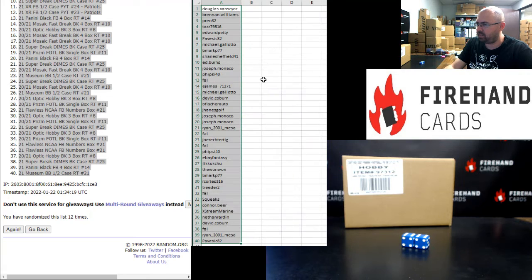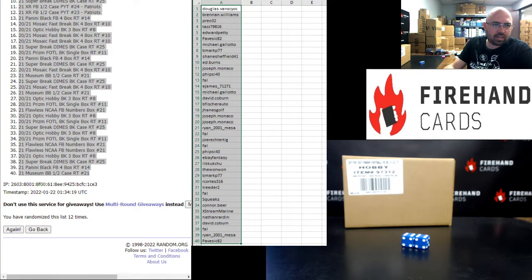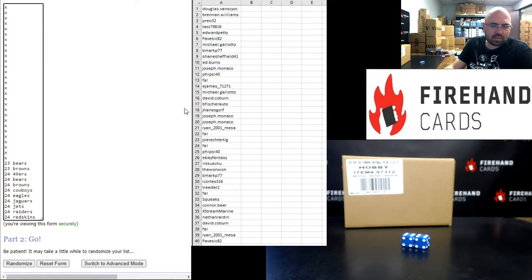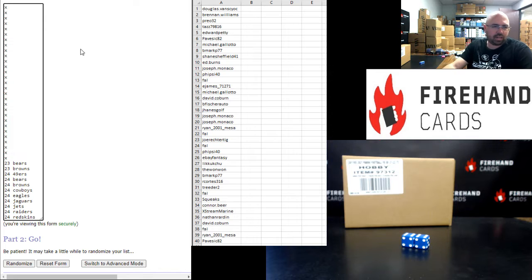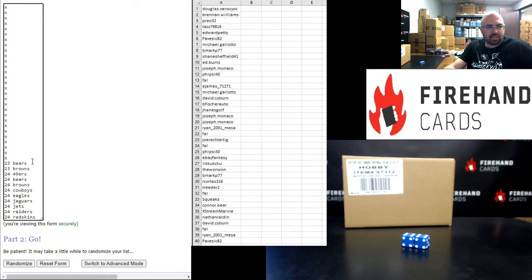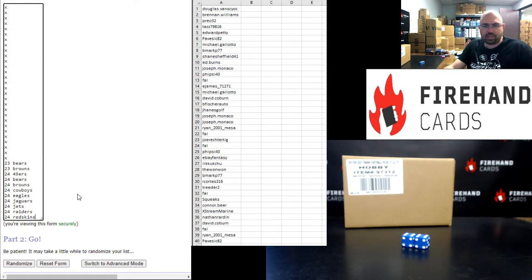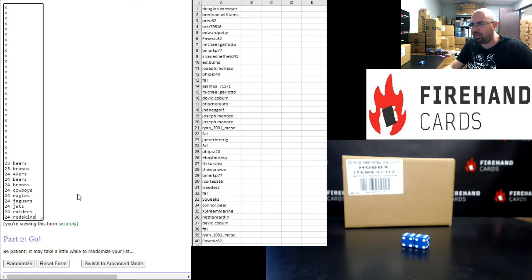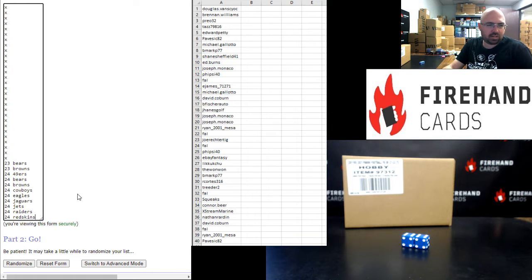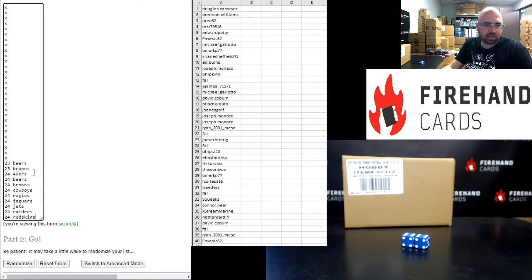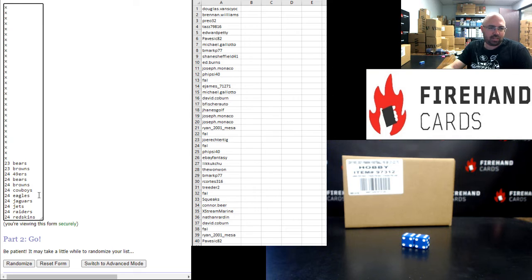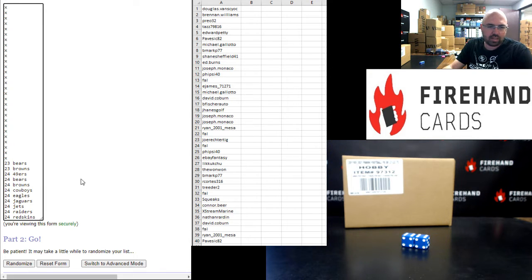Over here in this randomizer are our bottom 40 names. In this randomizer, or in the sheet here, you're going to have 29 blanks, and there's a total of 11 teams we're awarding out to fill out the XR 23 and 24. In XR 23, Bears and Browns. In XR 24, 49ers, Bears, Browns, Cowboys, Eagles, Jaguars, Jets, Raiders, Washington. 12 times, good luck.